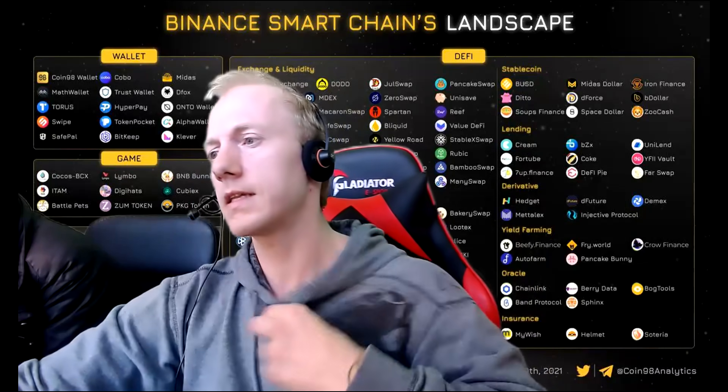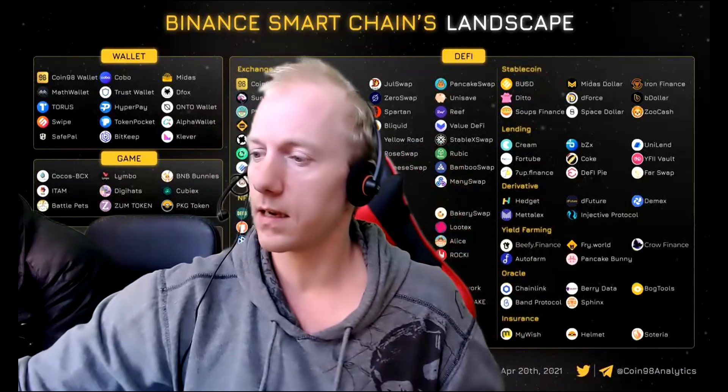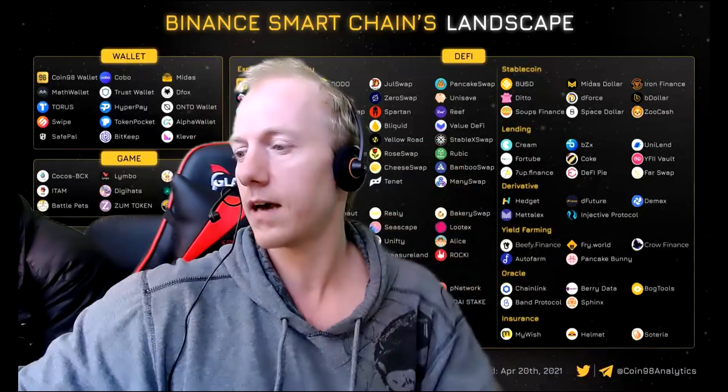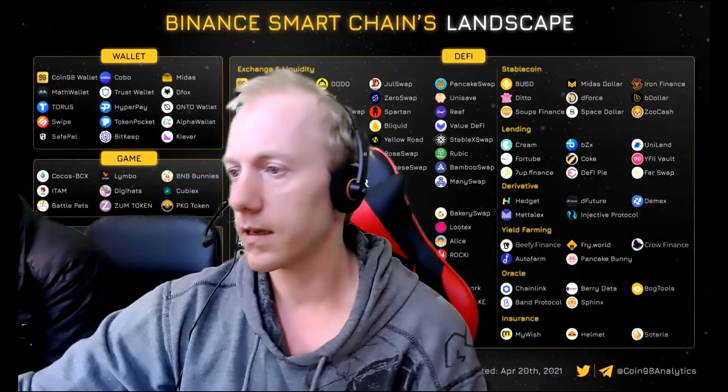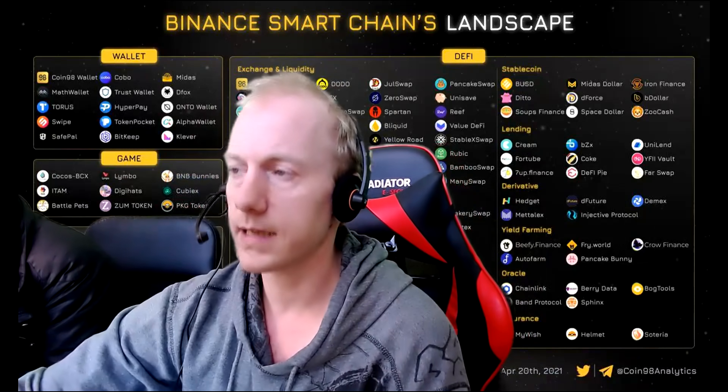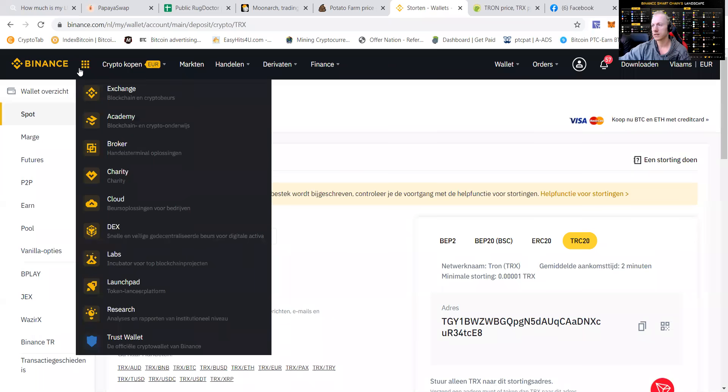Yo everybody, this is PTC Pet from the Netherlands and let's show you again how to make some money. I got some TNX ready in my Binance.